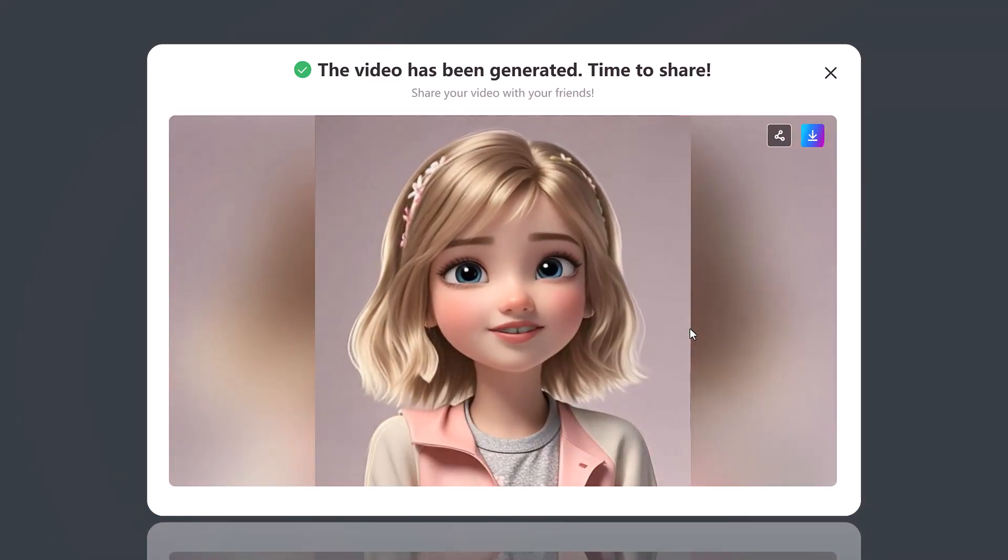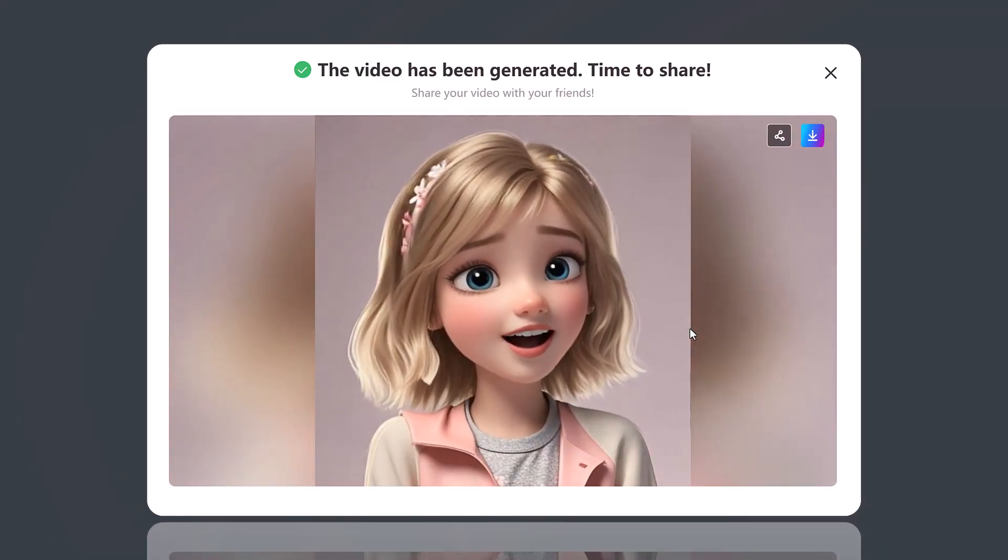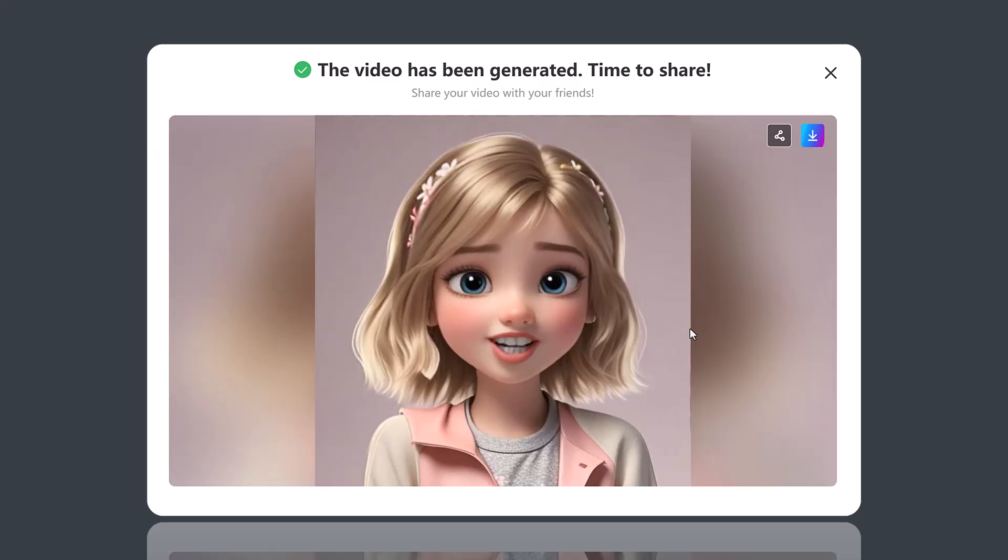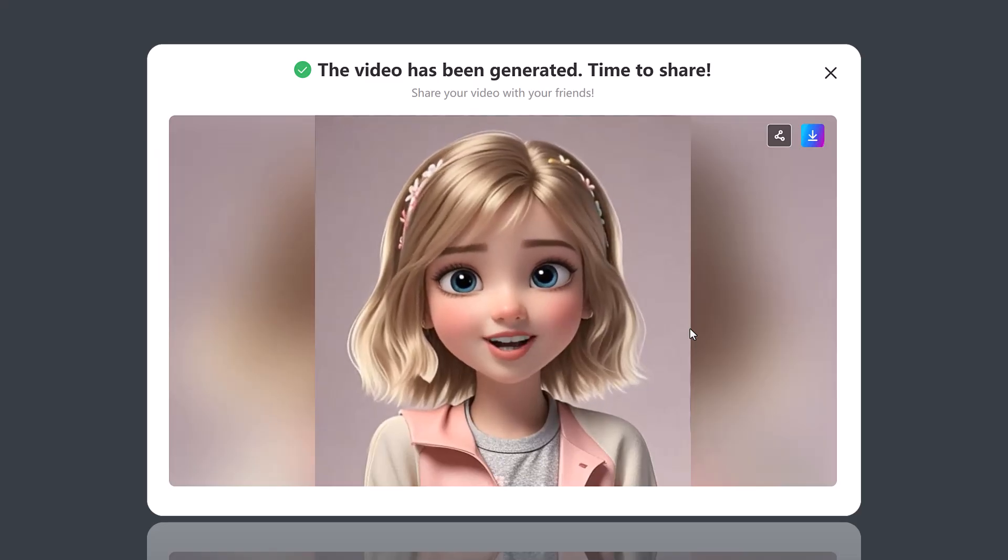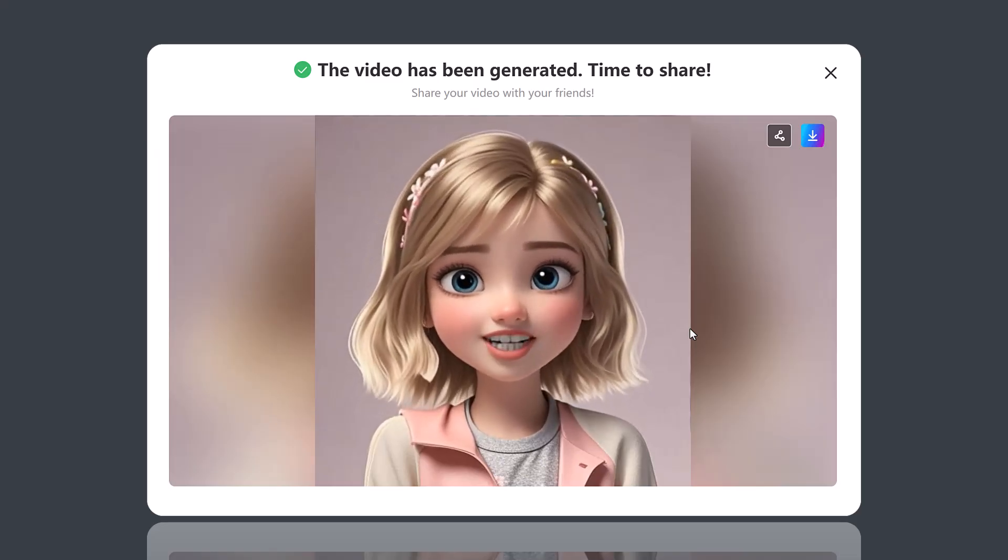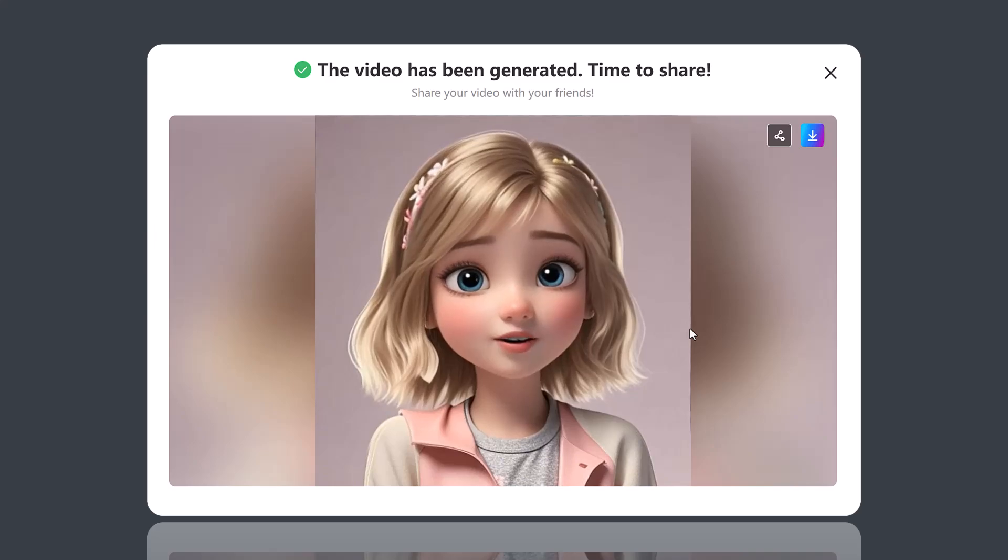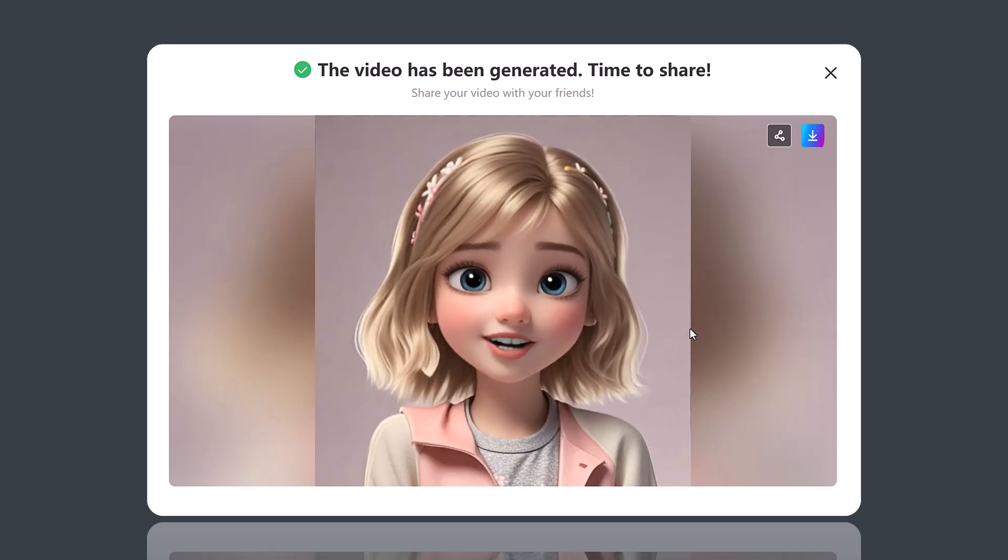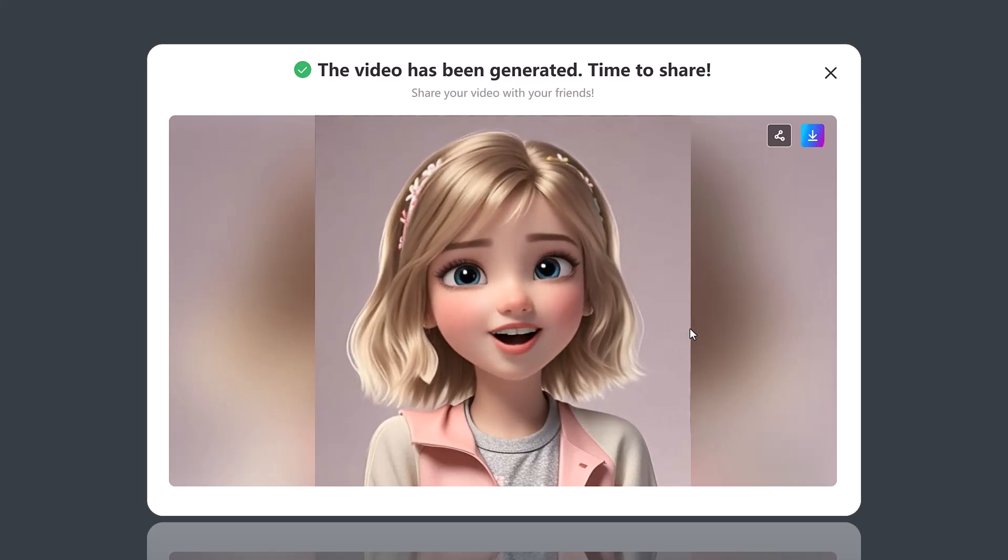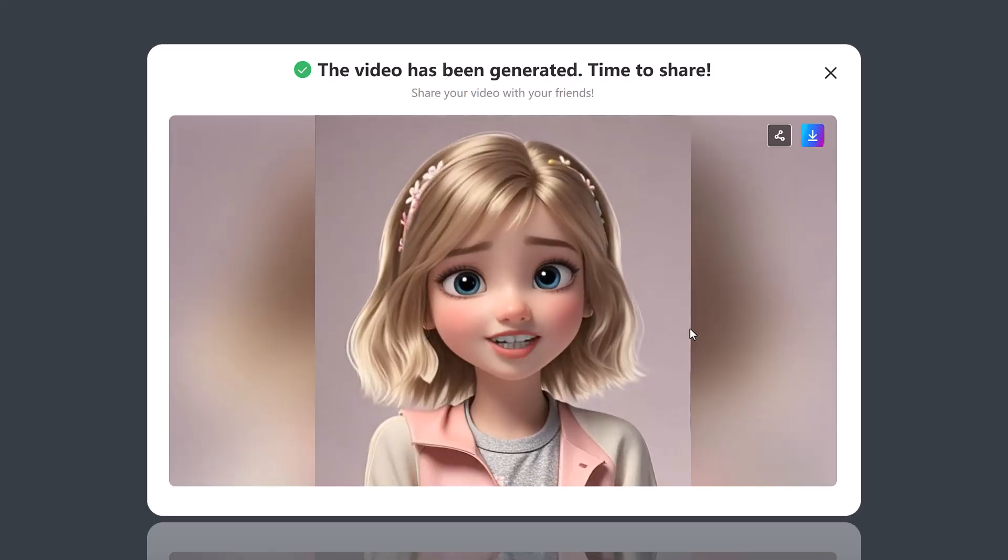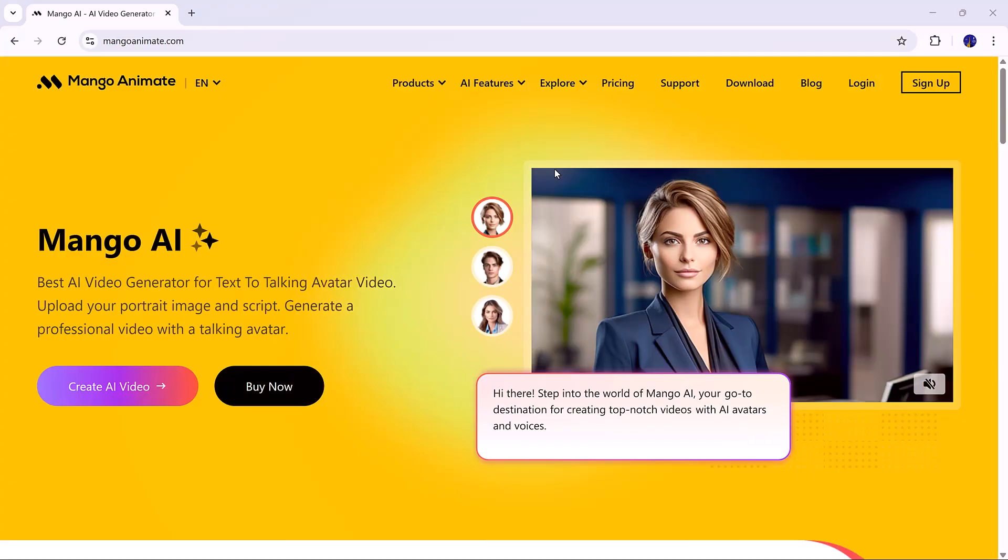Today, we're going to review one of the best AI video generators for creating text-to-talking AI avatar videos, Mango AI. With this tool, you can simply upload your portrait image, add a script, and Mango AI will generate a professional talking avatar video for you.